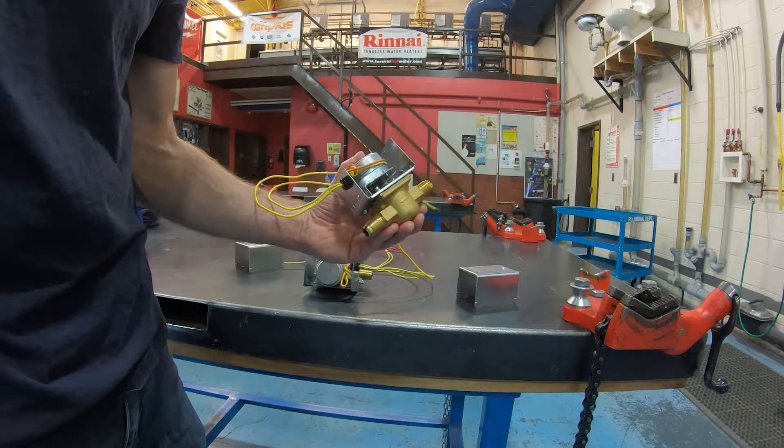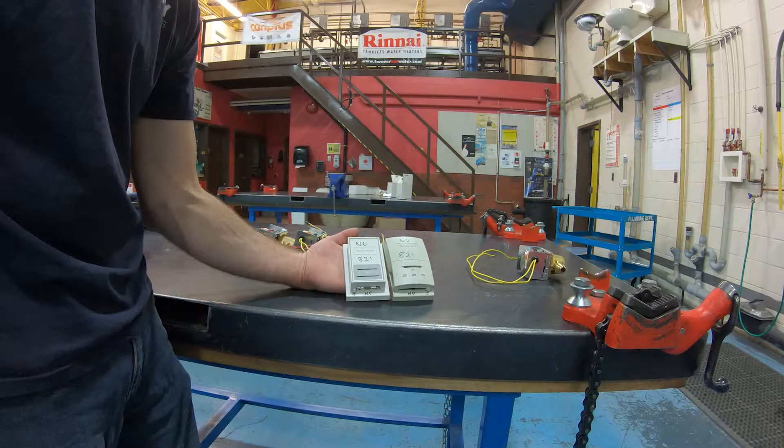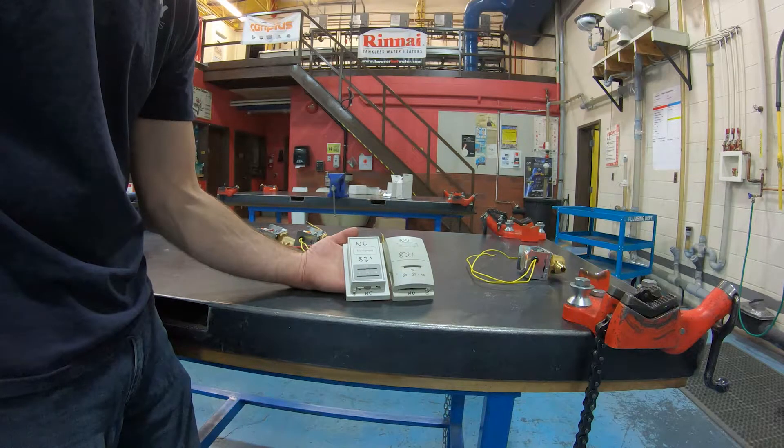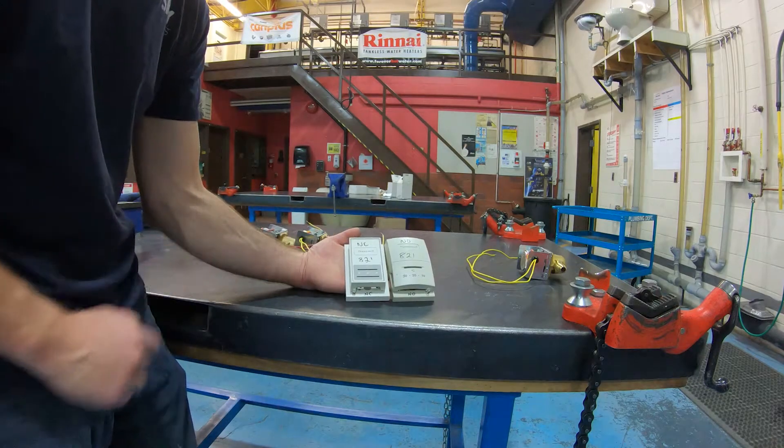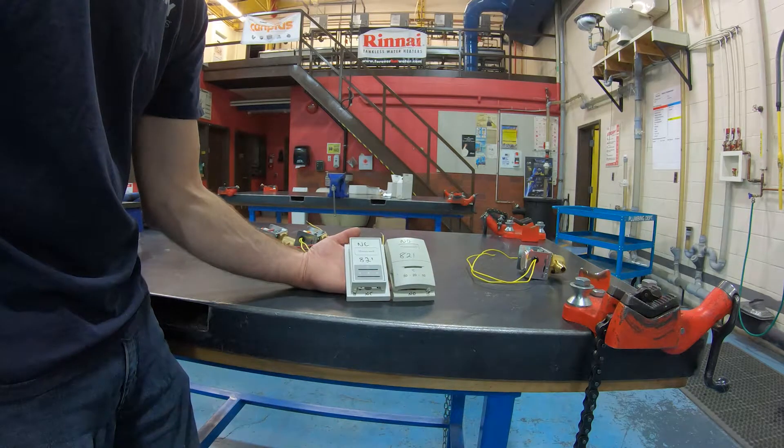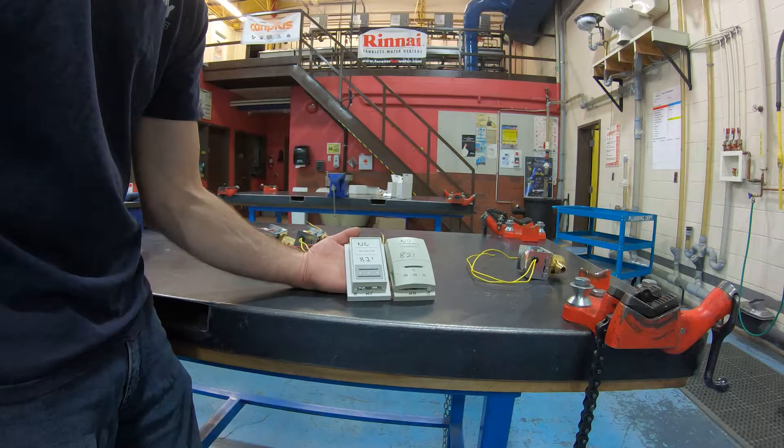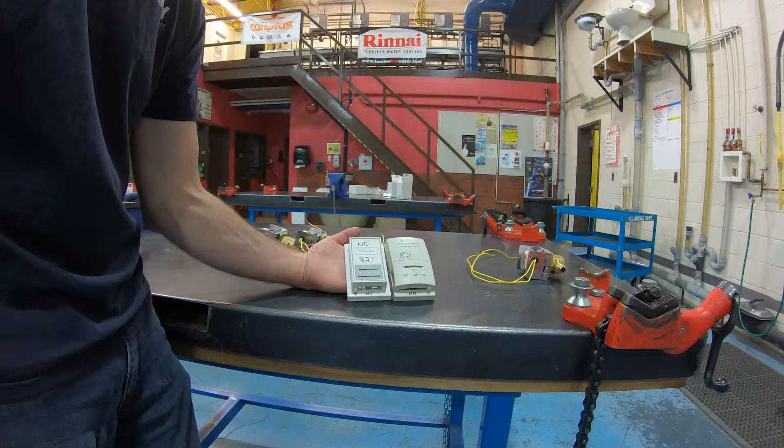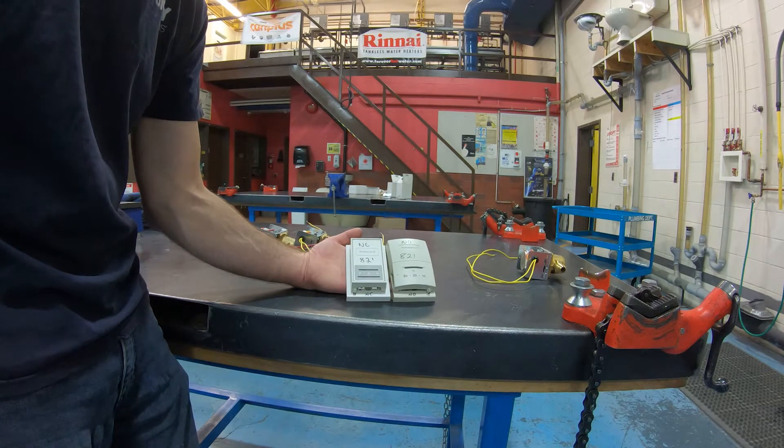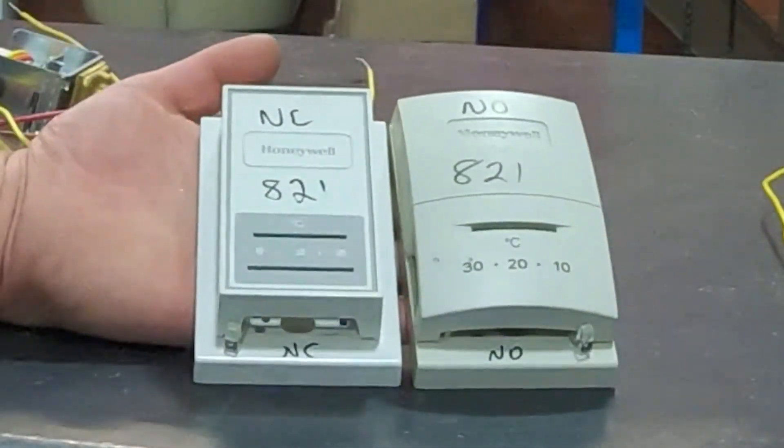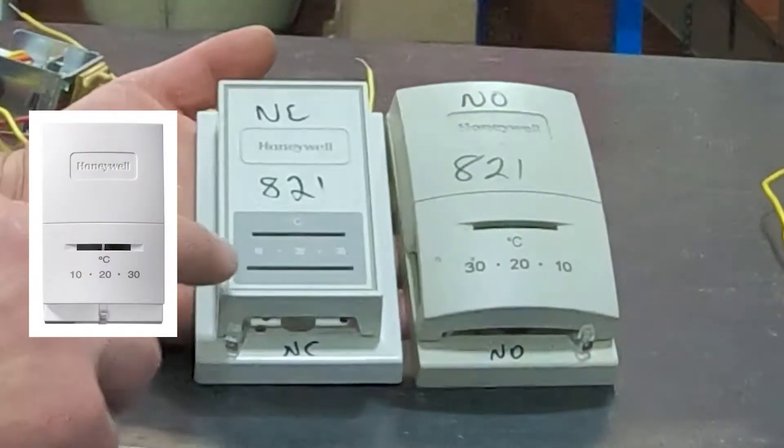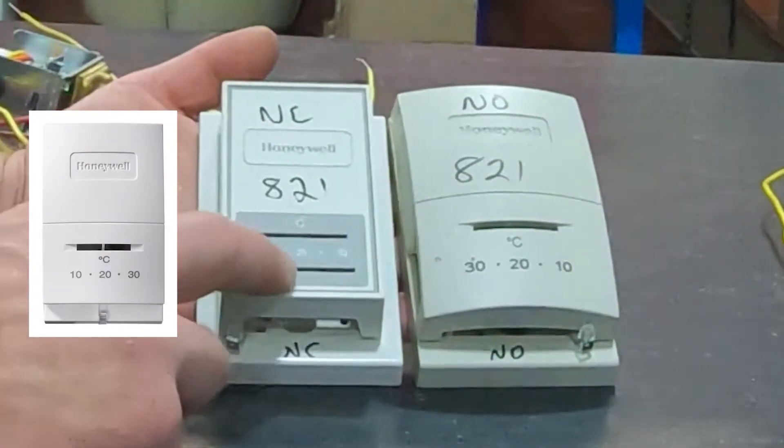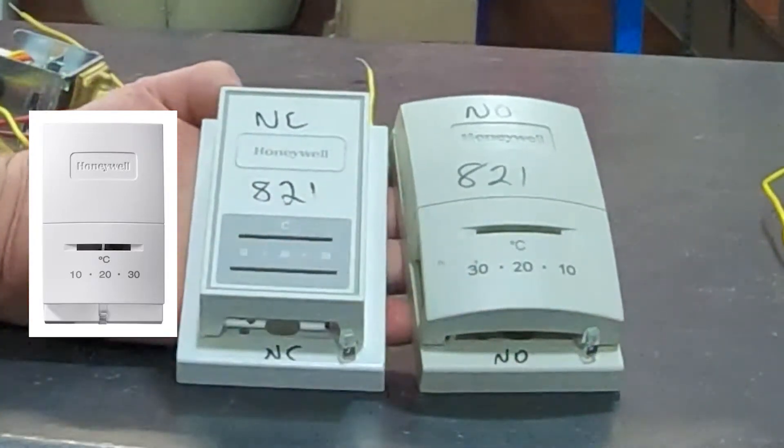I got two different types of thermostats that are specific to these different types of zone valves. This particular one is our regular thermostat. So the thermostat will just measure the temperature of the room and either turn the boiler off or on in response to that. But this is our regular one called the normally closed. Notice how the numbers here go from 10 degrees Celsius to 30, so to turn it up I just slide that slider over.